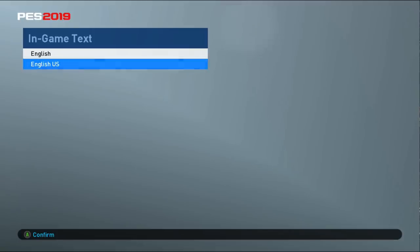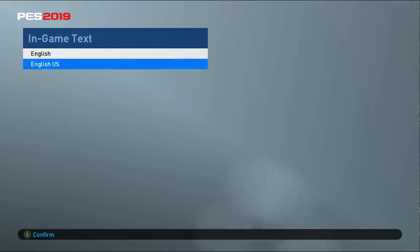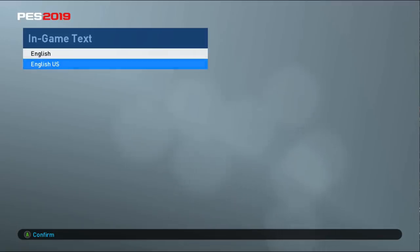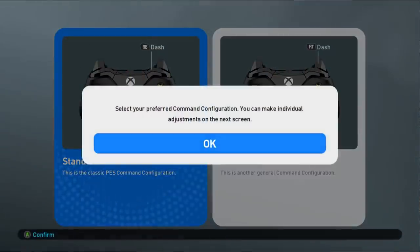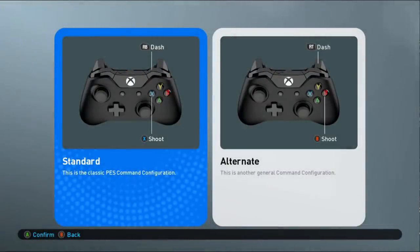Okay guys, so here is the official PES 2019 Lite game. I am really sorry — initially I said PES 2018 Lite at the start of the video. I apologize for that. Let's continue with the in-game setup.